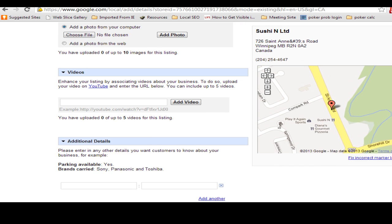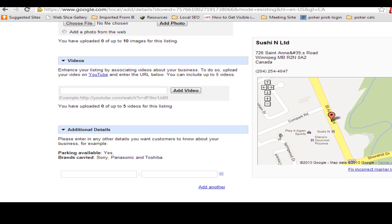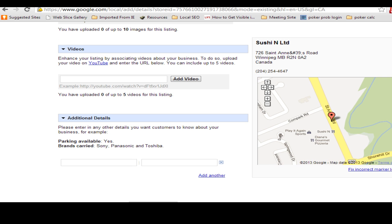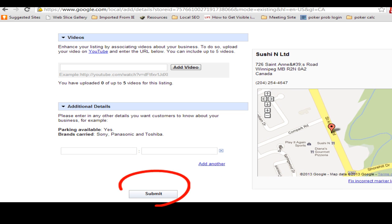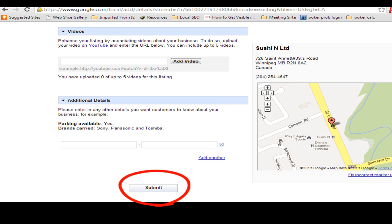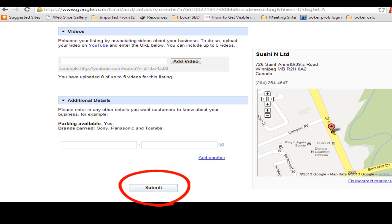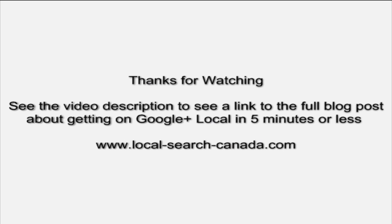Then scroll down to the bottom, submit, and you're done. In a couple of weeks you'll receive a PIN in the mail, and you'll own this Google page and be on the web.